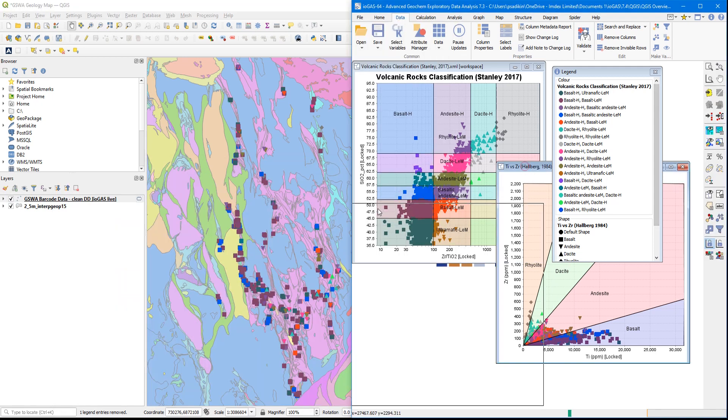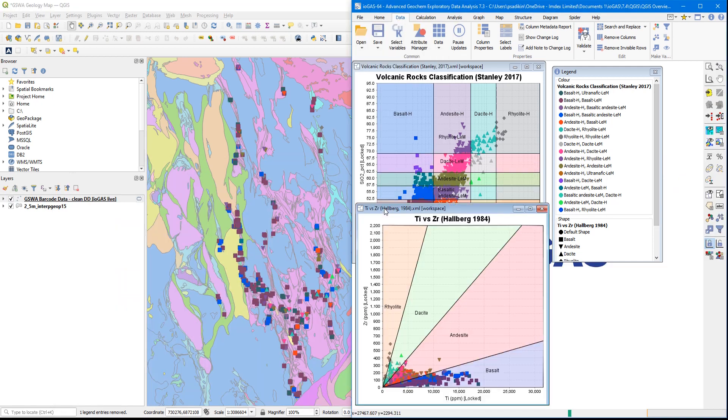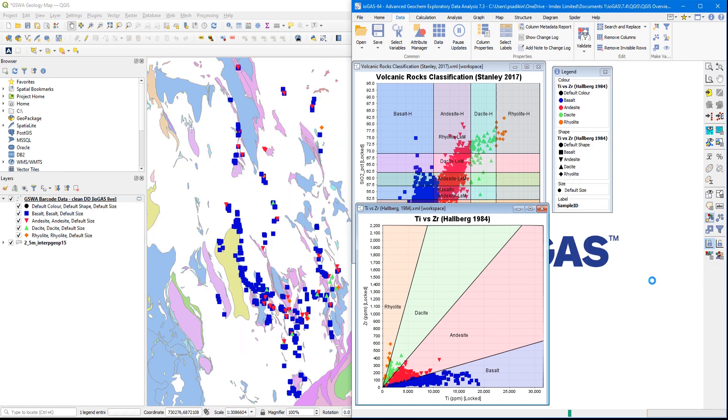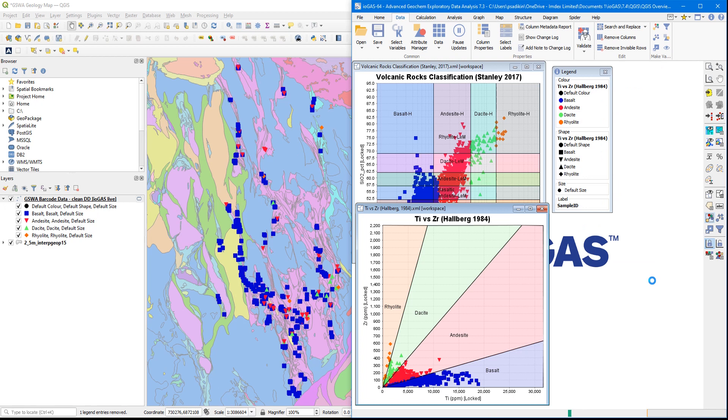So the visual attribution that I do in iGAS, if I change anything visually, that's also reflected in real-time in QGIS. If I change the colors of the data points based on where they plot in that Hallberg classification diagram, you'll see how it's reflected in real-time in QGIS as well.